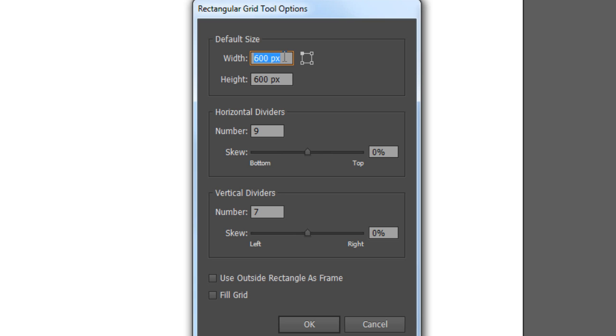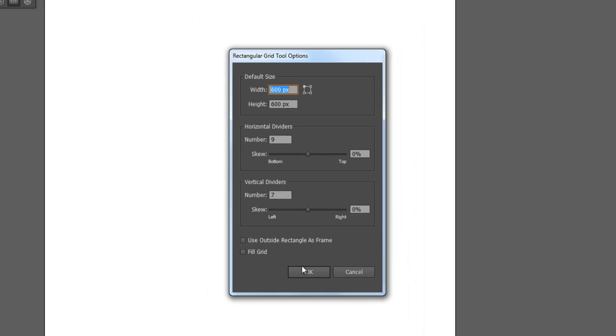For default size, choose 600 pixels for width and height, and make sure the orientation point is the left upper corner. Set the horizontal dividers to 9 and the vertical dividers to 7, and click OK.